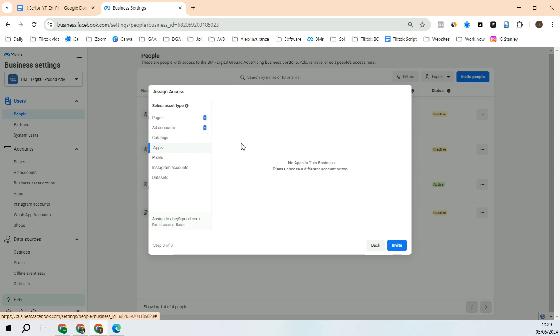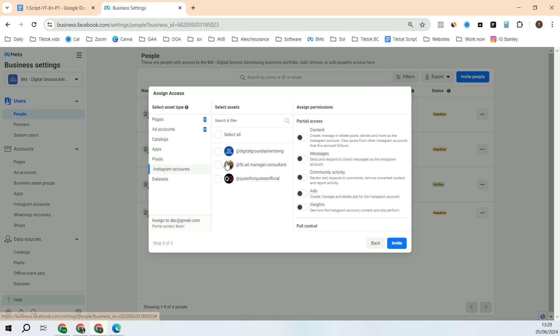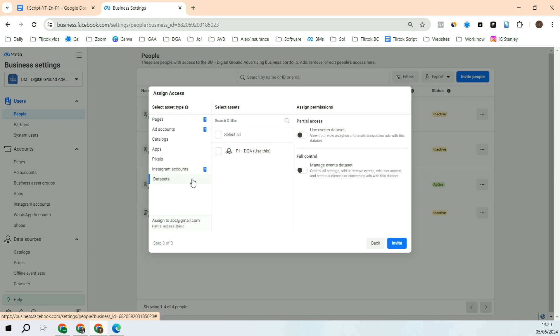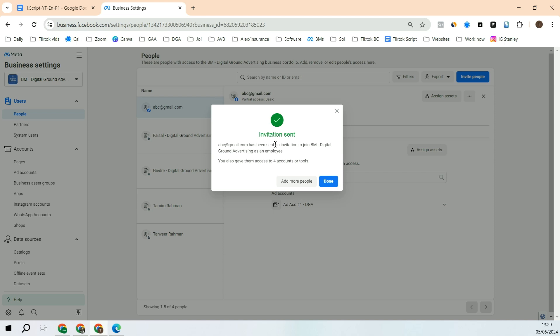After that, you can do the same for Catalog. If you want to give permission to App, you can do that. After that, Instagram account, you can give that person access. Let's give full access. And then Data Set will be Facebook Pixel, full access. After that, click Invite.